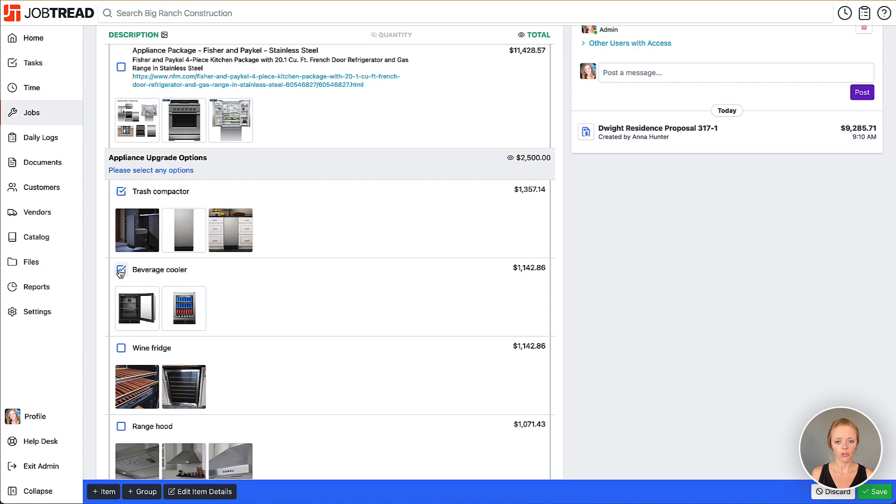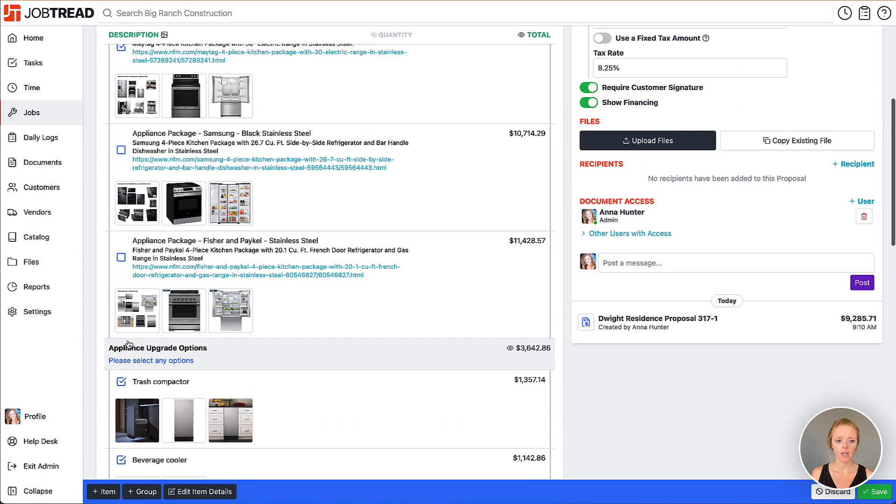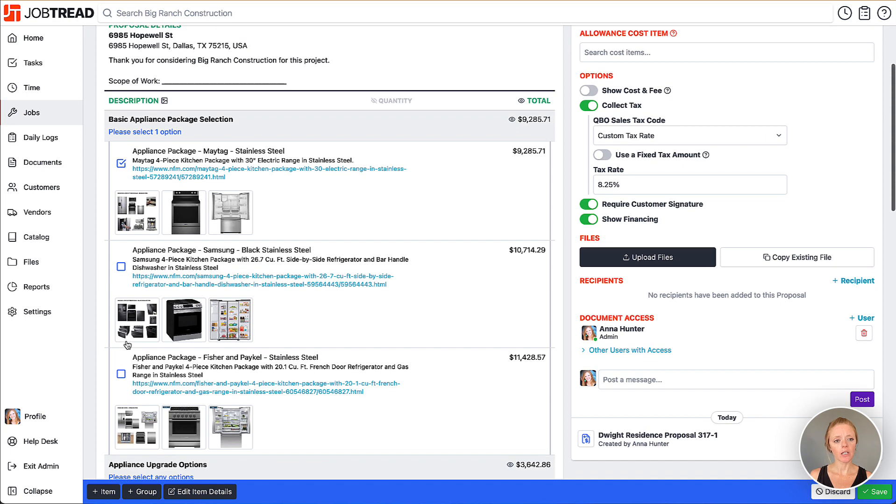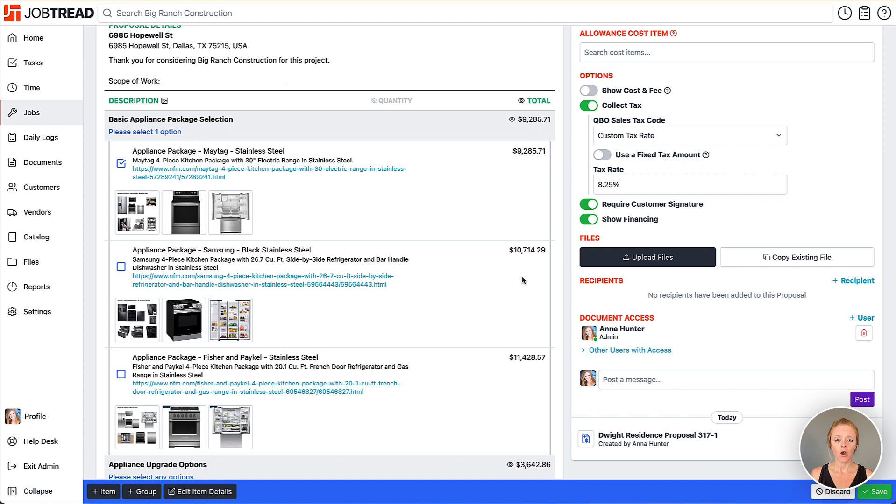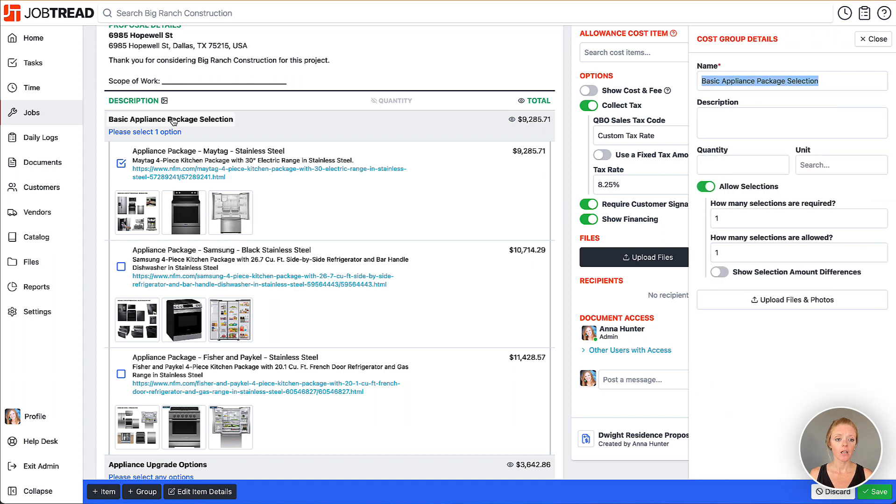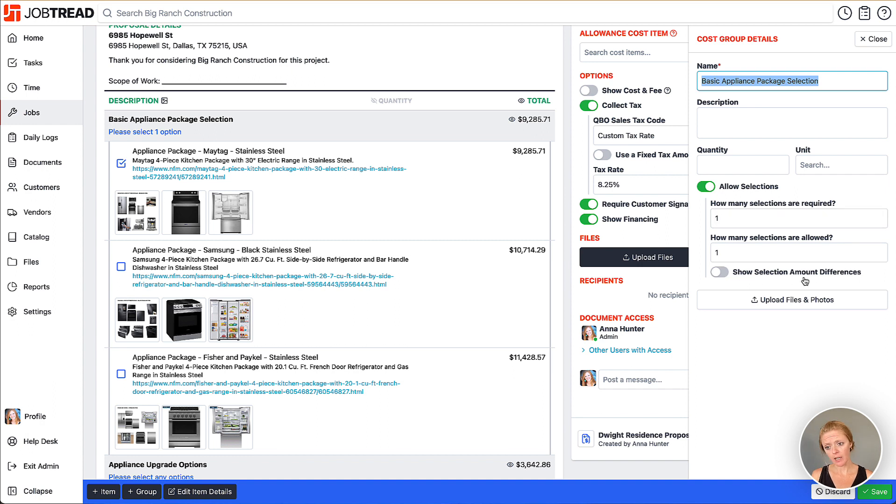There is one other setting you can consider. If you'd like to show the difference in the cost as opposed to the hard cost for each of these items, you can edit that in the group setting. We'll open up this cost group again. You can do this at the budget level or on this specific document. Open up the cost group details right here and you have this option to show selection amount differences.